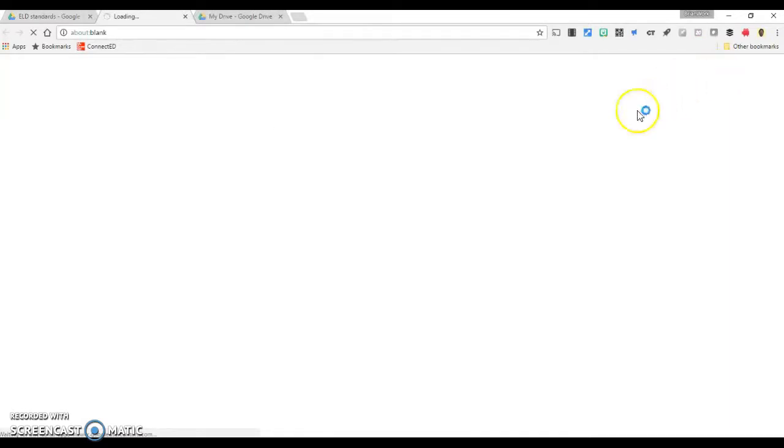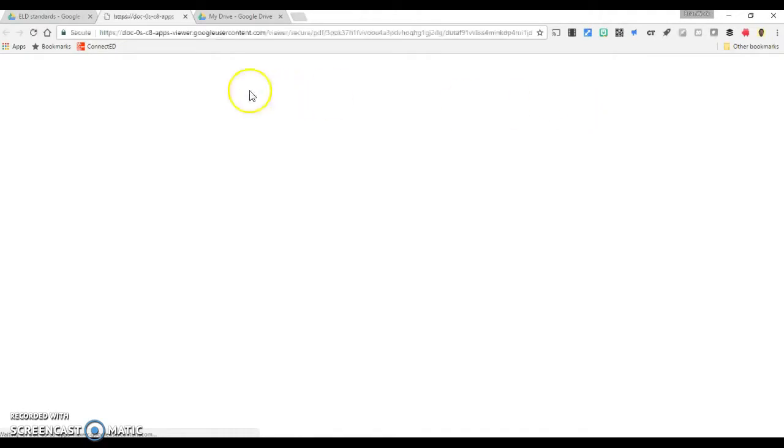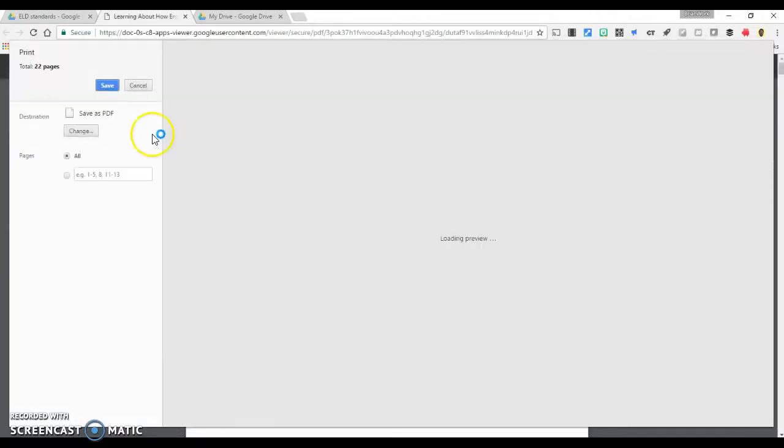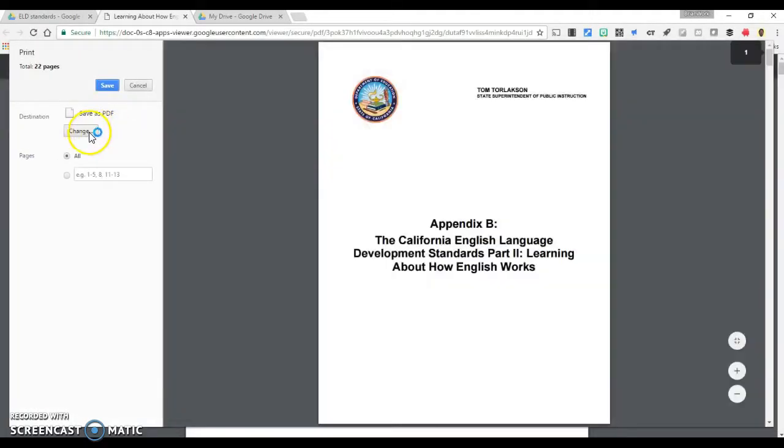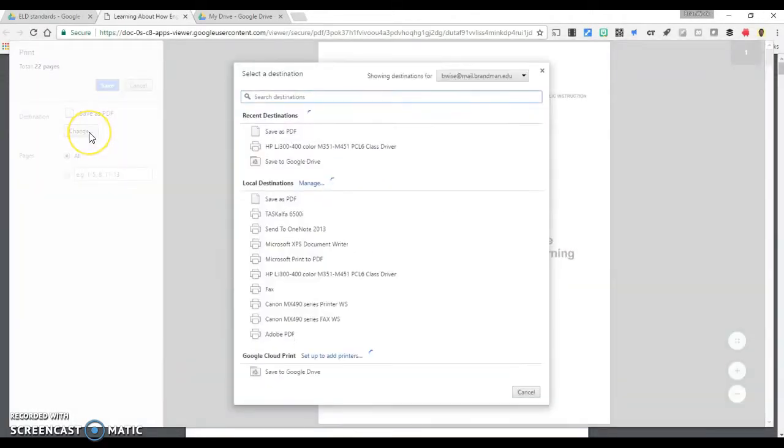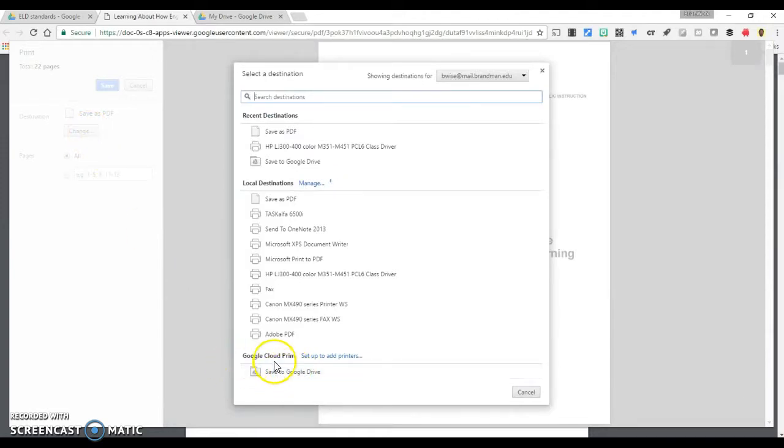But change the destination to Save to Google Drive underneath Google Cloud Print.